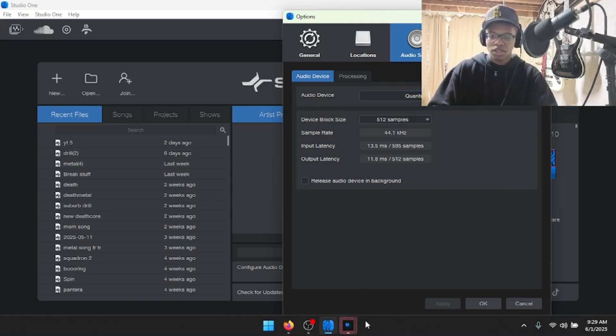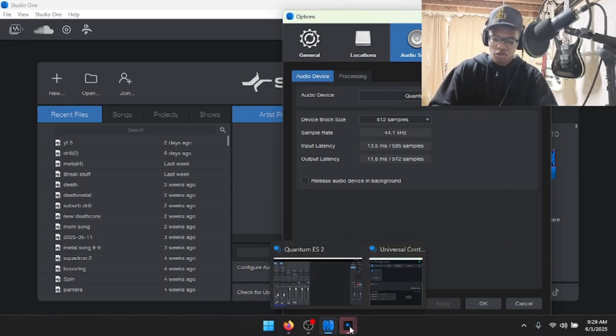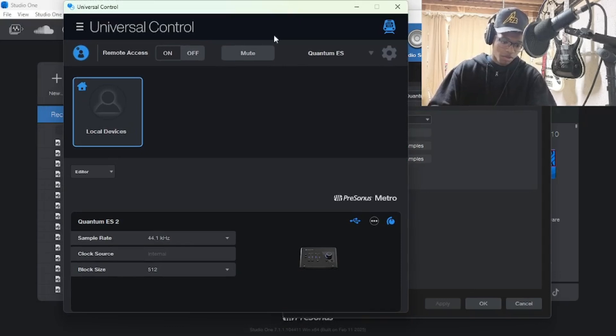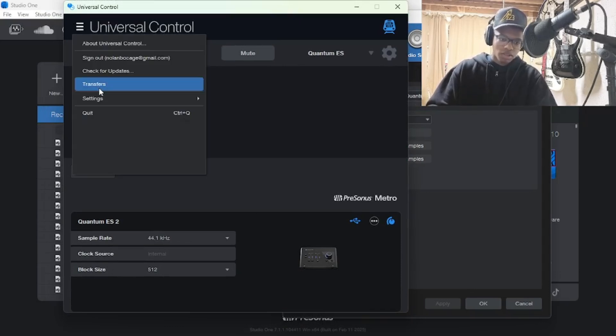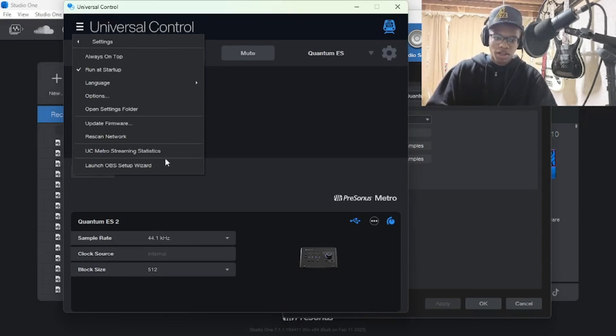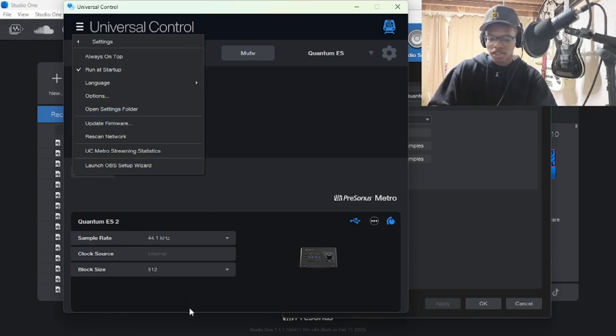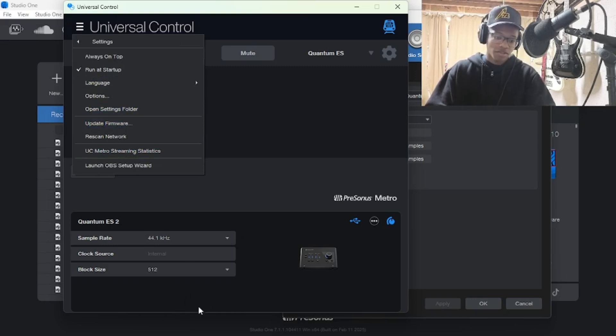This brings up Universal Control. It brings up this interface, which you want to go to here. You want to go to Settings and do Update Firmware if it says please update your device firmware.